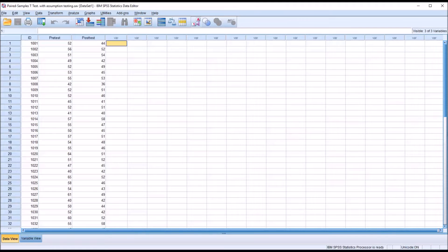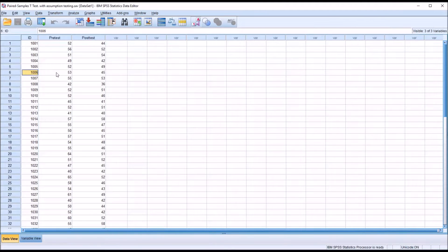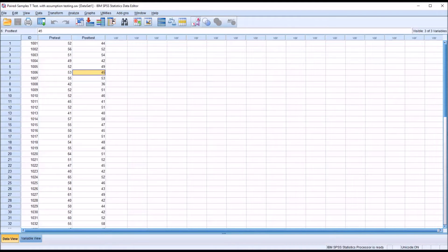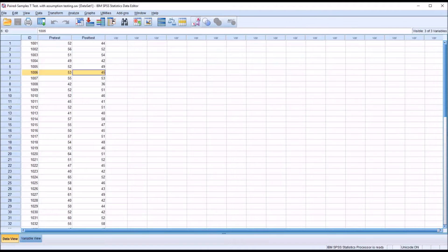We also need dependent observations. The paired samples t-test is also referred to as the dependent samples t-test because for each participant, we need to have two scores. So these scores are matched or paired. We have that here, so we've met that assumption.